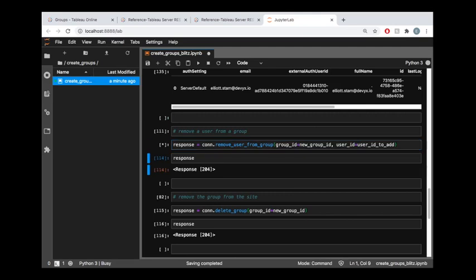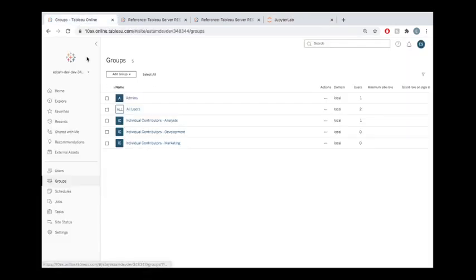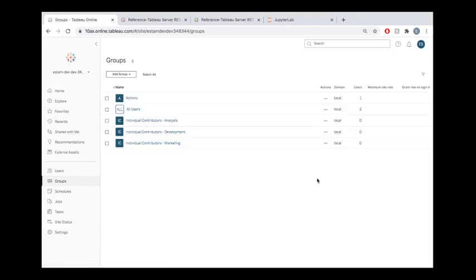So when I do this, there is no JSON body response. But if you get a 204 response code status code, then that means it was successful. And you can verify all that information through the Tableau server REST API reference.